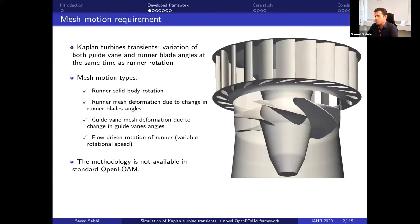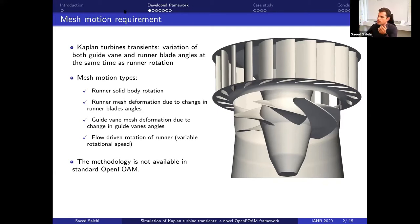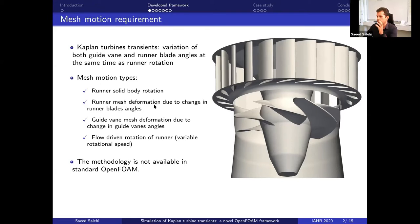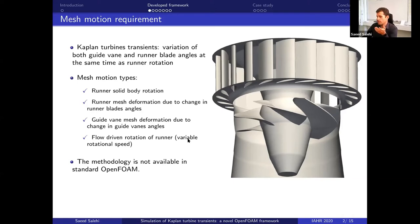If you focus on the Kaplan turbine during a transient procedure, we have simultaneous rotation of the runner as a solid body, change of guide vane angles, and also change of each runner blade angle. So we have different types of mesh motion in the simulation of such procedures — the runner rotating as a solid body, mesh deformation because the blade angle is changing, and each blade rotating around its own axis.